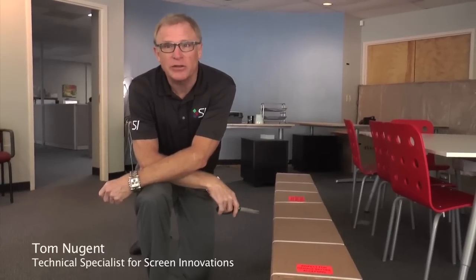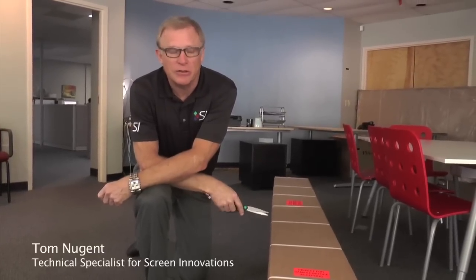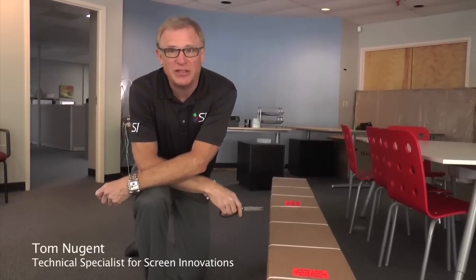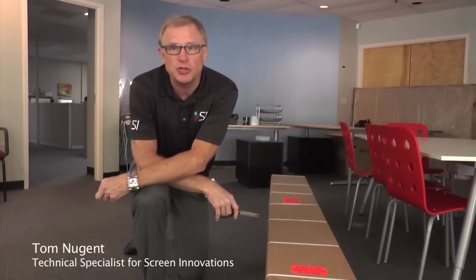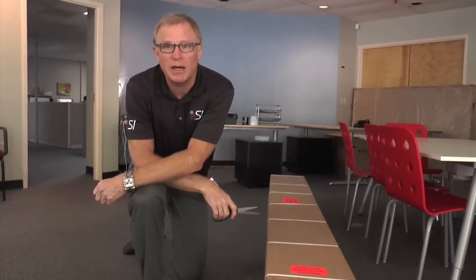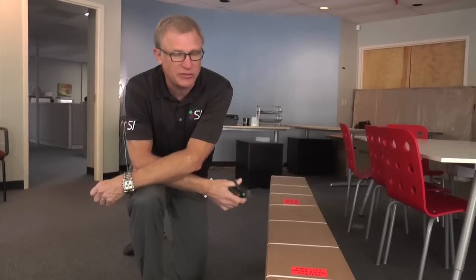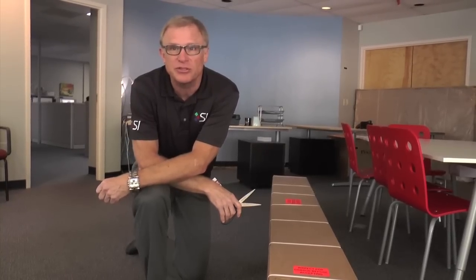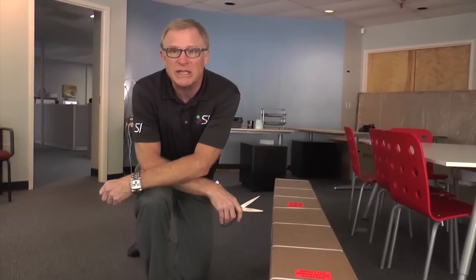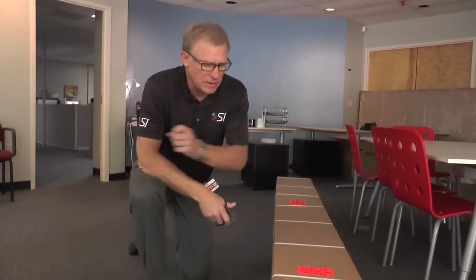The first thing you might notice about the new Zero Edge Flex is instead of coming in a huge box, it comes in a standard size box. Easier shipping, easier to get it in pretty much any location.